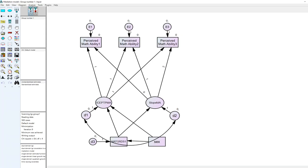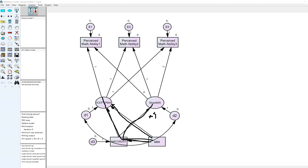That concludes this quick overview of options available to you in AMOS for testing mediational models within a latent growth curve framework. In summary, there was a significant indirect effect of sex on perceived math ability at time 1 via math grades, as well as a significant direct effect, indicating partial mediation. However, the indirect effect of sex on the slope factor via math grades was non-significant, so there was no evidence of mediation for the slope.